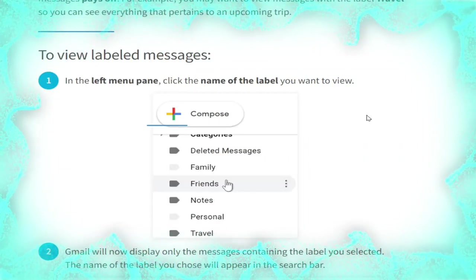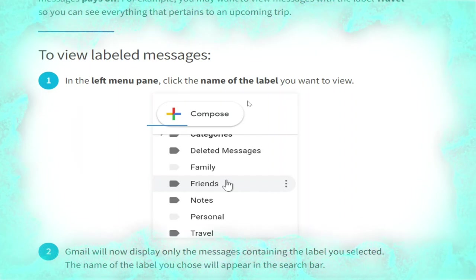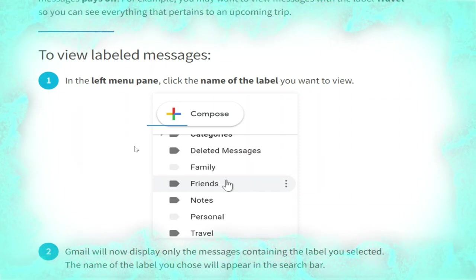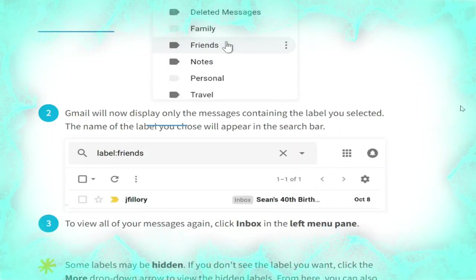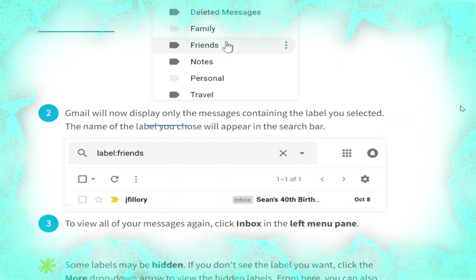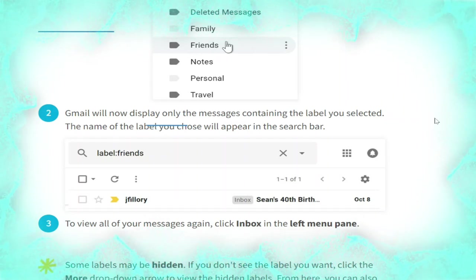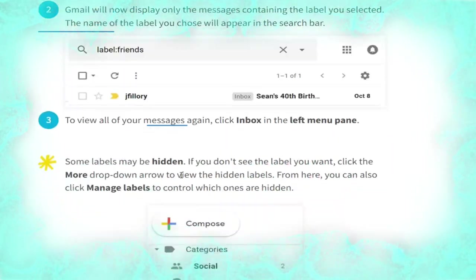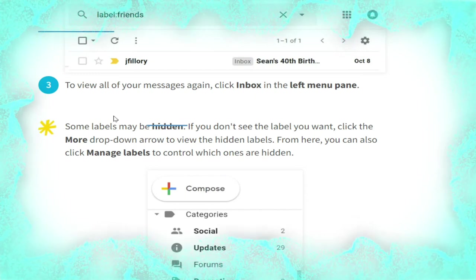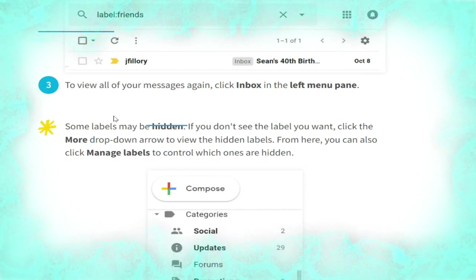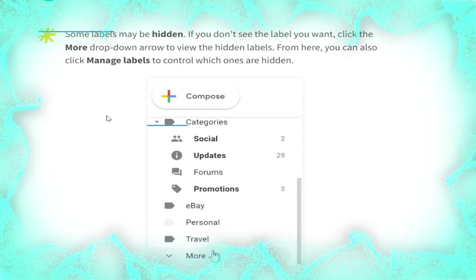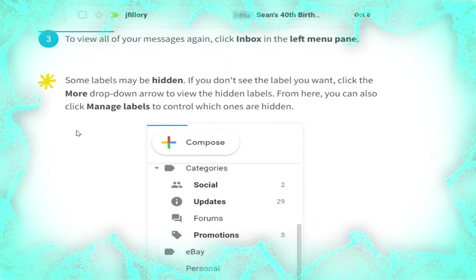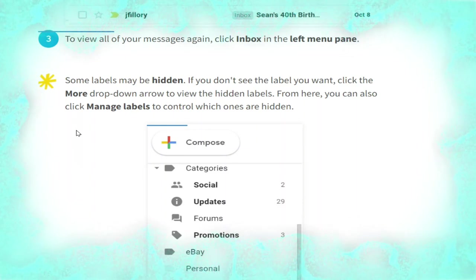To view labeled messages, in the left menu pane click the name of the label you want to view, as shown. Gmail will display only the messages containing that label, and the label name will appear in the search bar, as shown. To view all of your messages again, click Inbox in the left menu pane. Some labels may be hidden; if you don't see the label you want, click the More drop-down arrow to view the hidden labels.